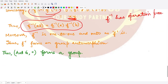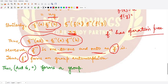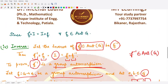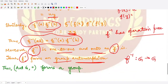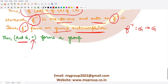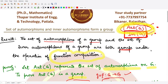Moreover, f⁻¹ is one-to-one and onto because f is bijective and the inverse of any bijective function is also bijective. Since f⁻¹ is one-to-one, onto, and operation-preserving, it is an automorphism of G, so it belongs to Aut(G). Therefore all four group properties are satisfied, and Aut(G) under function composition forms a group. I hope you understood this proof — that is it for this video, thank you for watching.